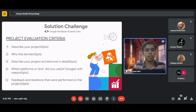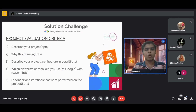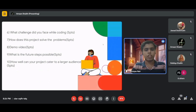You must also describe your feedback and iteration process: conduct user testing with a diverse group of 10–20 people who can benefit from your project and document that feedback. Describe challenges you faced while coding — at least one problem you encountered, how you found the solution, and how you implemented it.